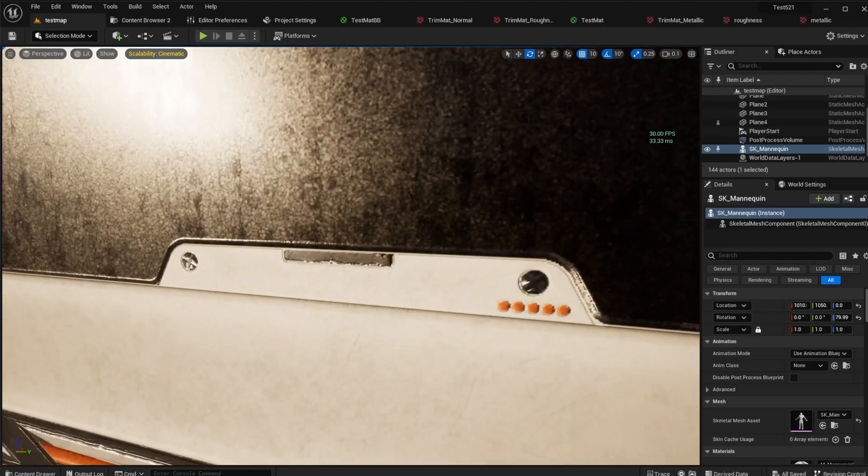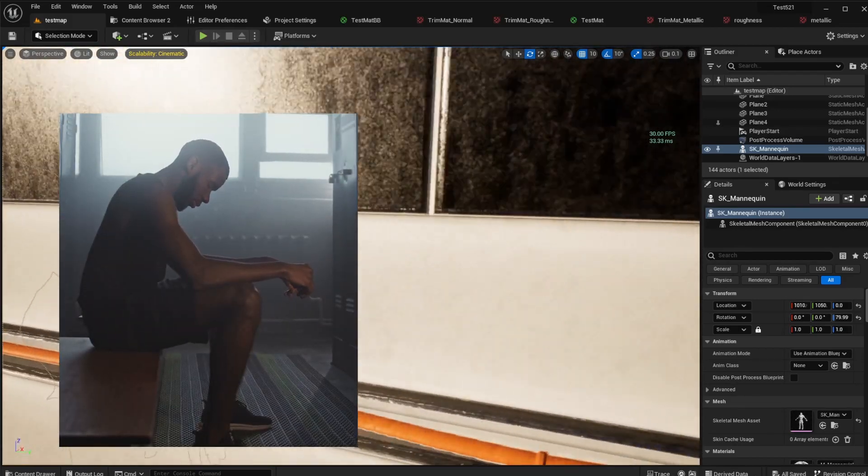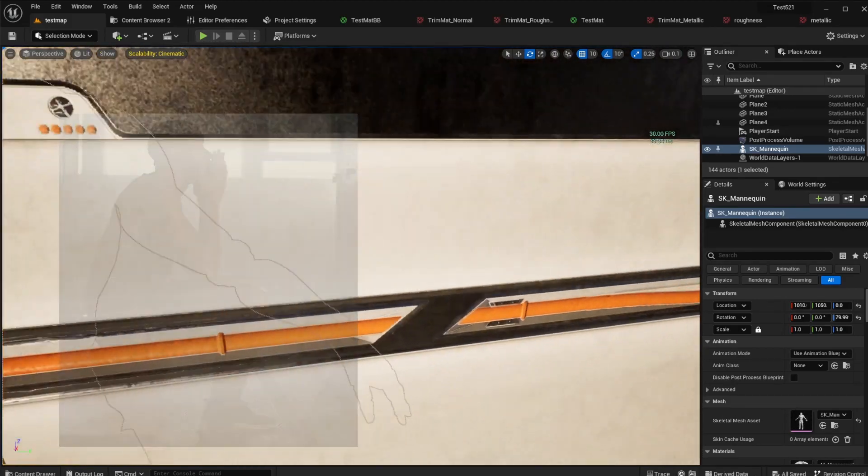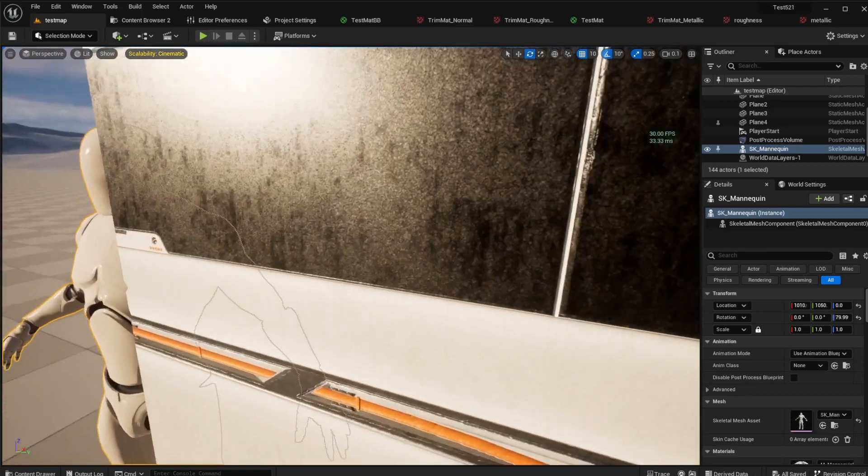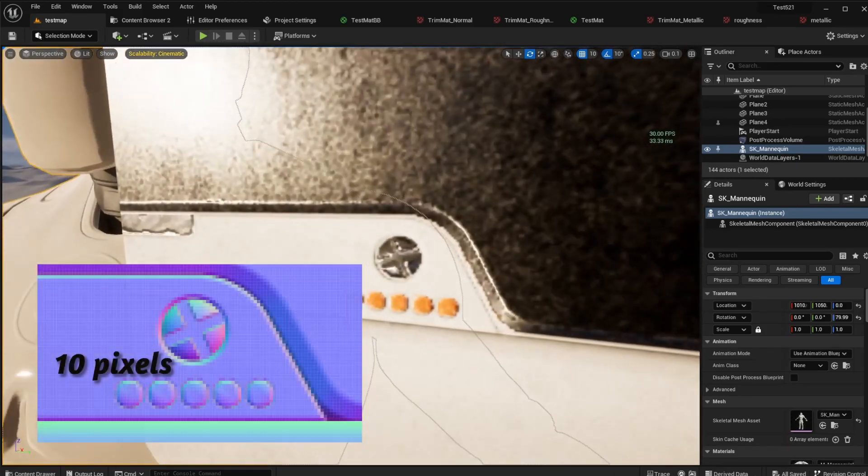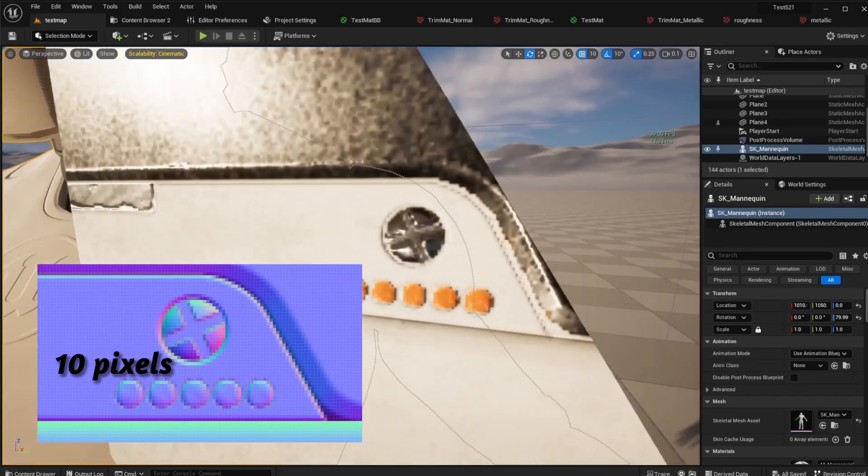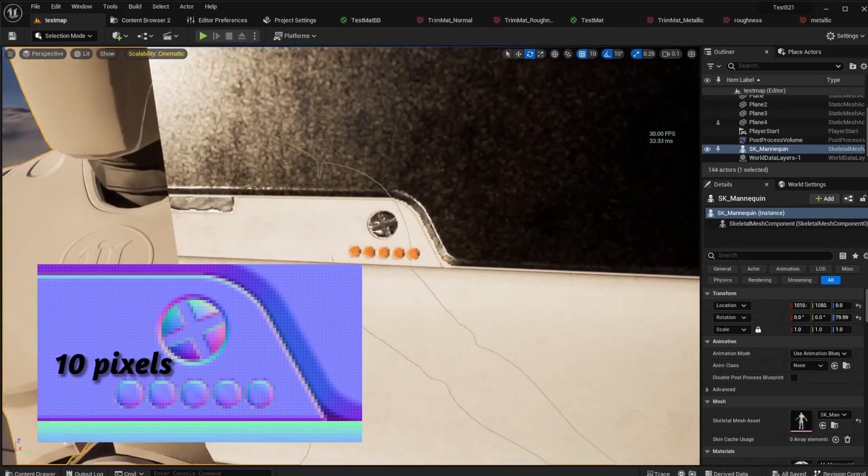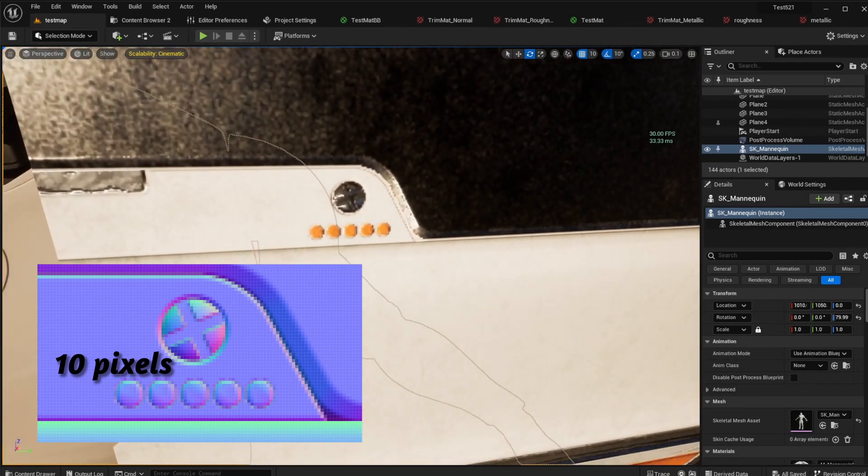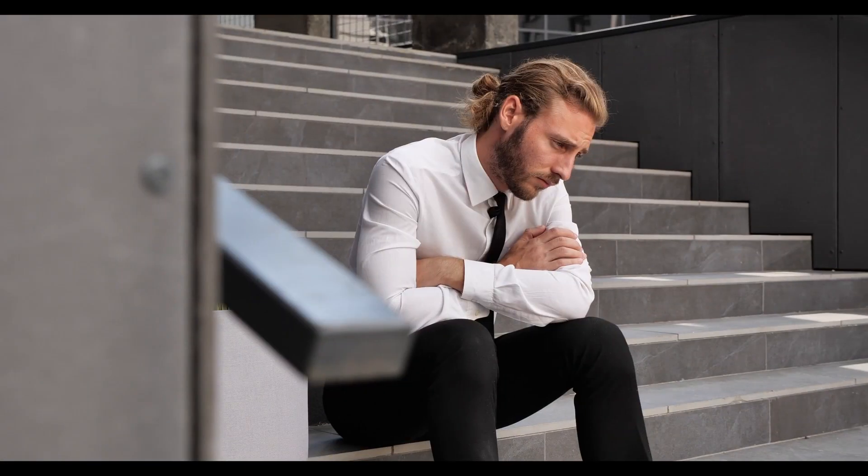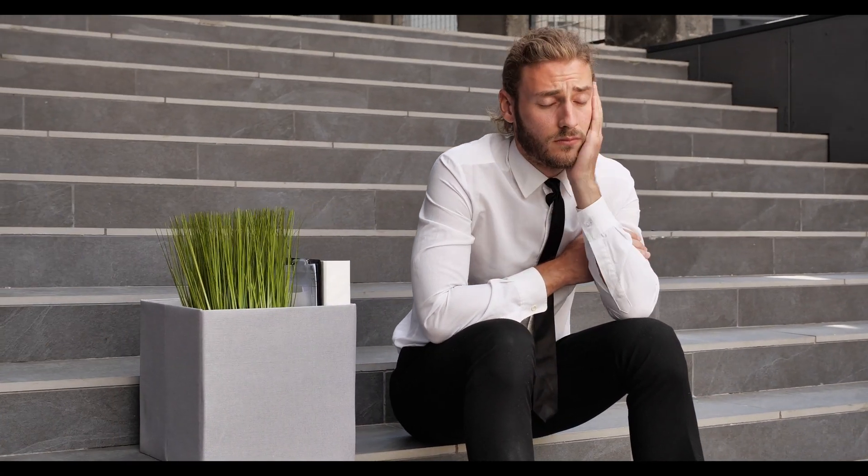Those painstakingly crafted bolts and screws, smaller than one centimeter? Even with an impressive texel density, they'll only occupy a mere 5 to 10 pixels on your texture. So expecting ultra-sharpness is setting ourselves up for disappointment.